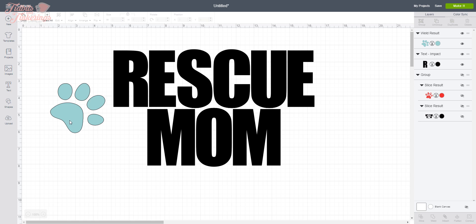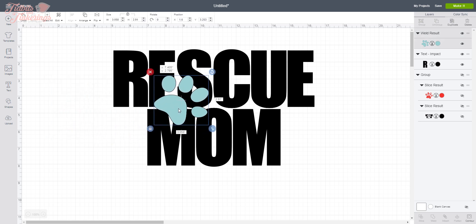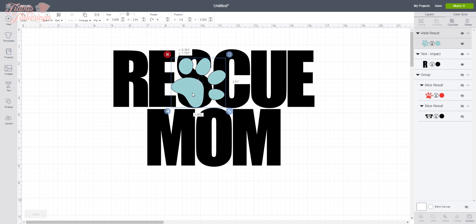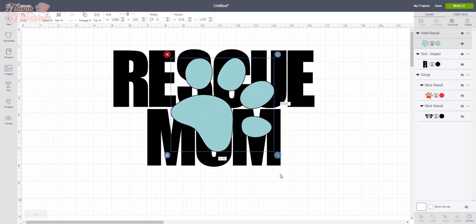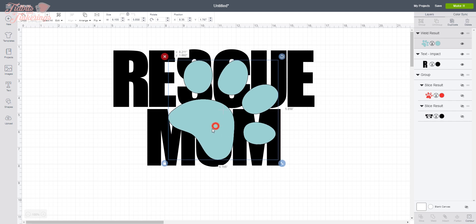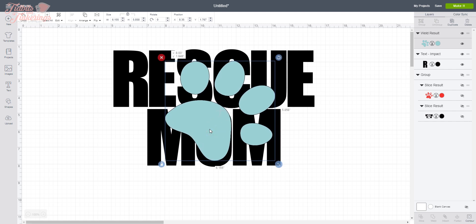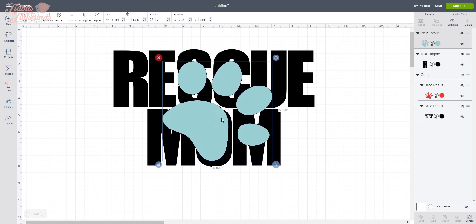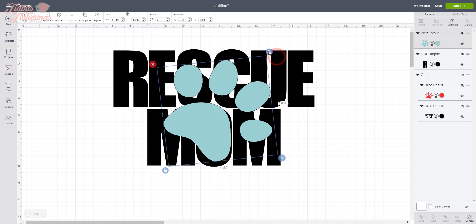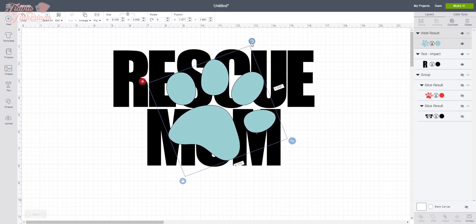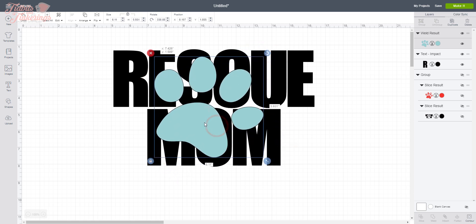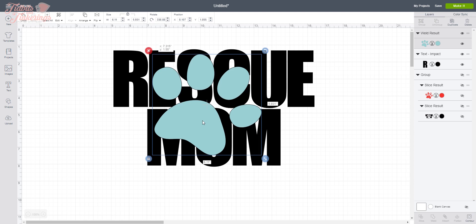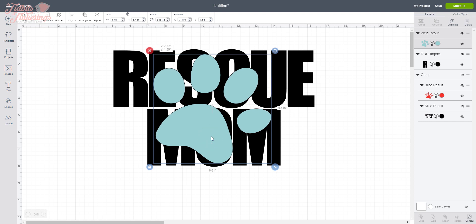Next we're going to drag this over here and we are going to play around with the size and the placement of this. And you know, this is going to be personal preference. You want this to be how you want it to look. I personally liked this turned a little bit that way. It seemed to give me a little more coverage and helped the paw print stand out a little bit better. And I'm gonna bring it right there. Okay, I kind of like how that looks.